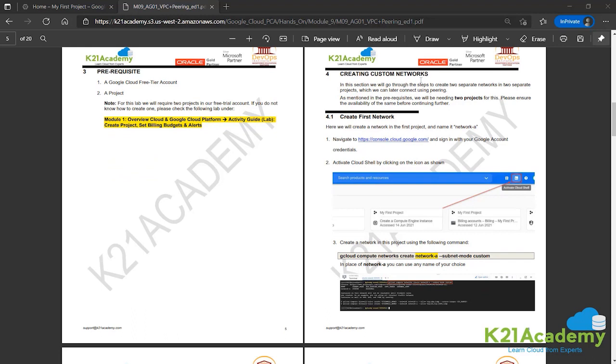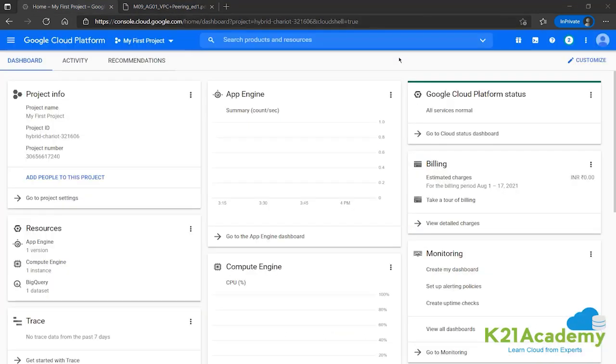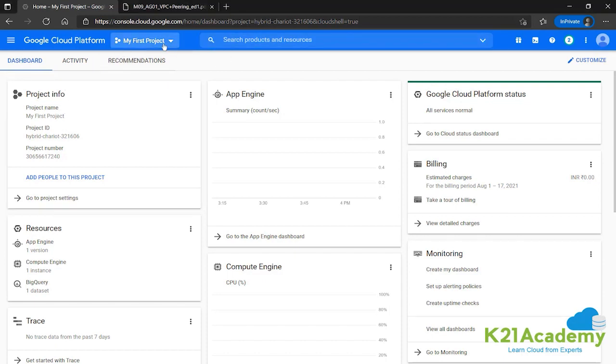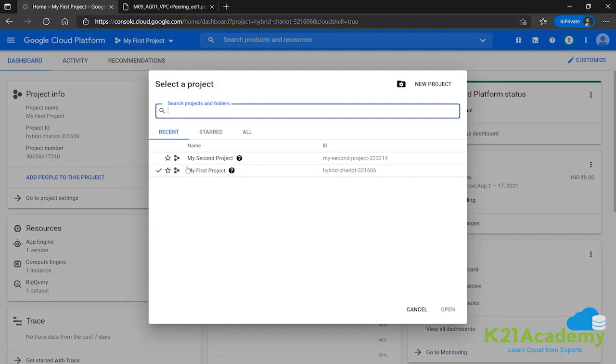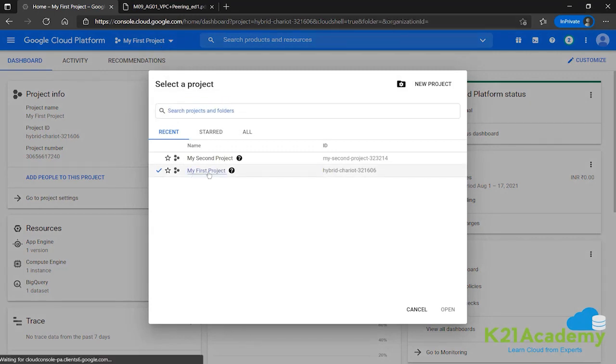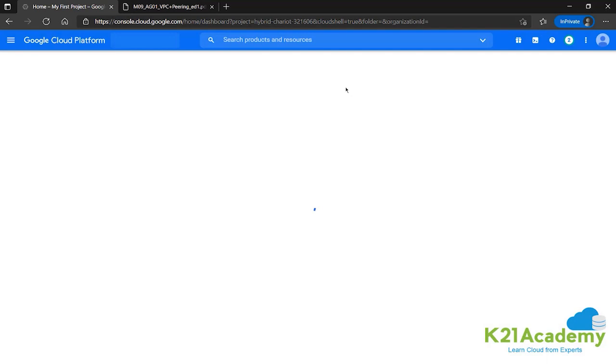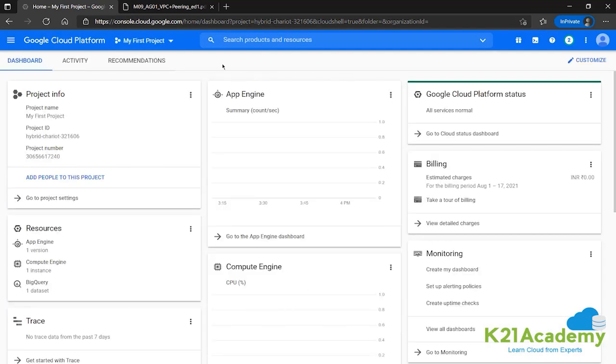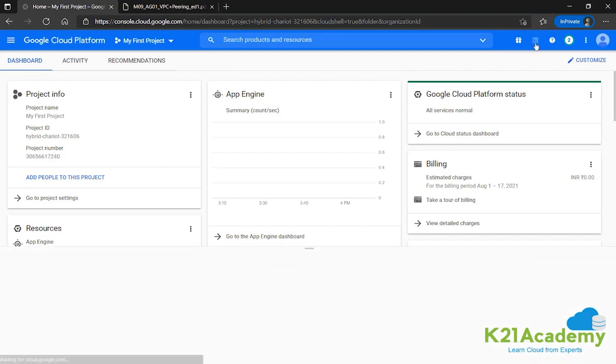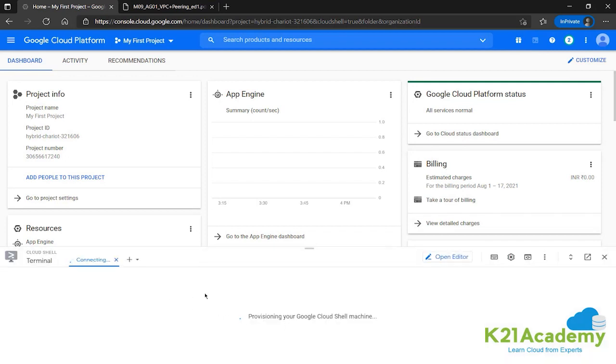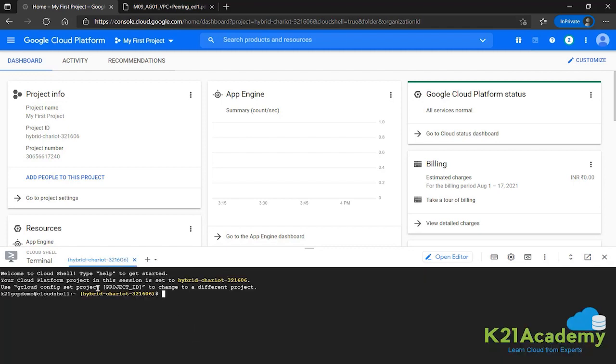First up we'll be creating networks. We need two projects. First we'll work in project one. So we need to go and select project one and then activate Cloud Shell. Once we're in the console dashboard, we can verify that we're in the correct project through the project info or from the top. If you're not, you can go to this dropdown menu and select the one in which you want to work. Once the correct project has been selected, we can activate Cloud Shell by clicking on this button in the top ribbon. This will provision the Cloud Shell machine. Once again, reconfirm we're in the correct project.